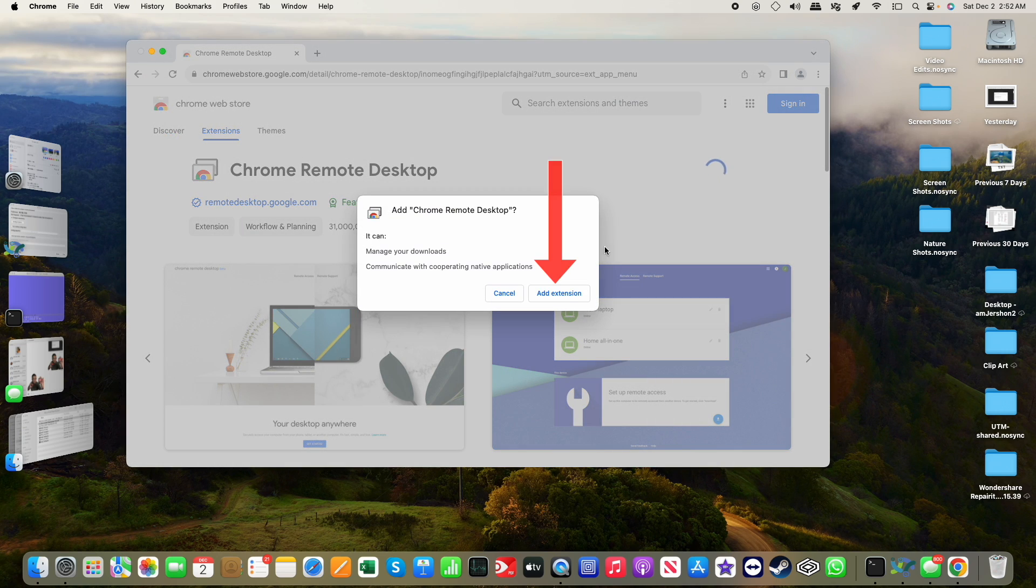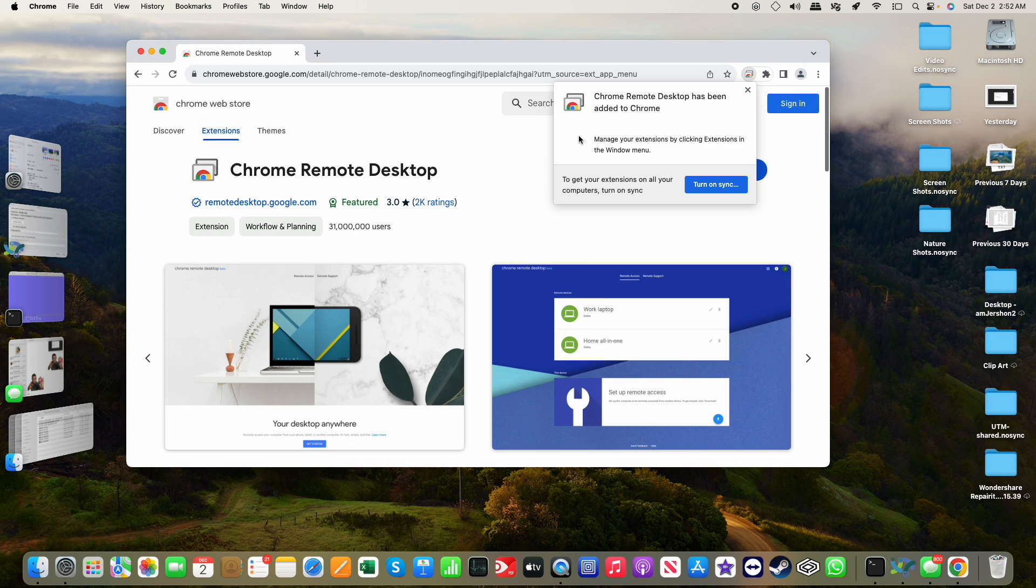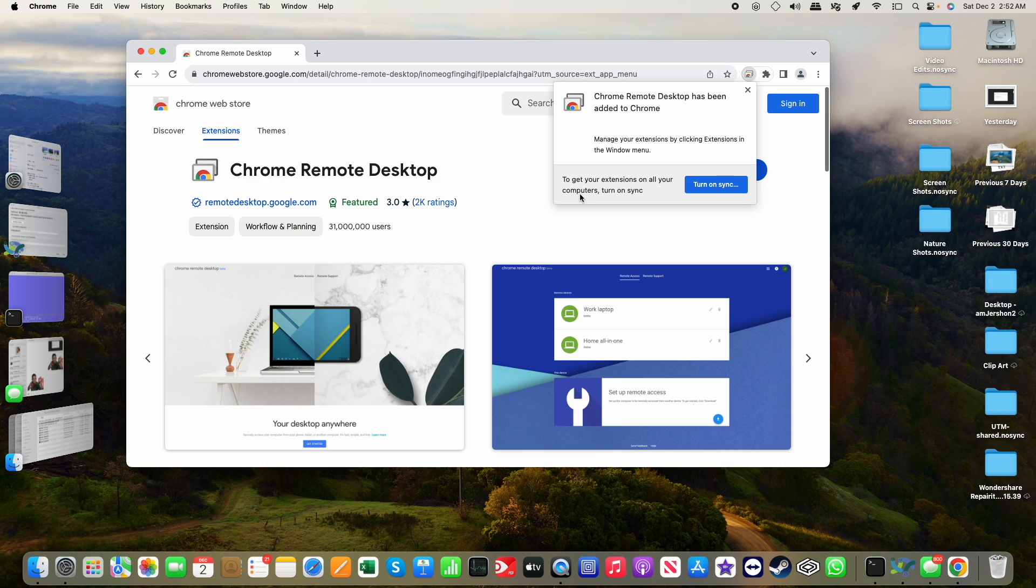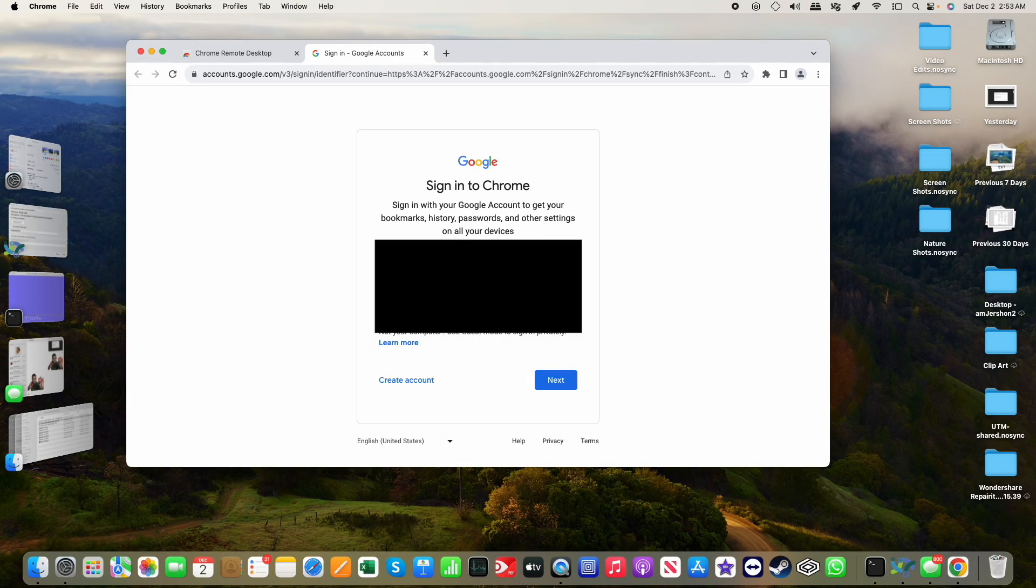In the Chrome Web Store, Chrome Remote Desktop, it's an extension. I'm going to add that to Chrome, add the extension. I'm going to go ahead and turn on sync and login.